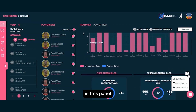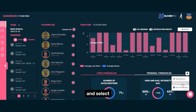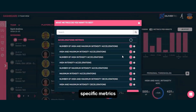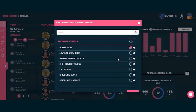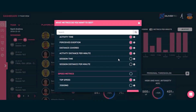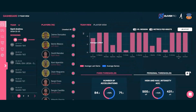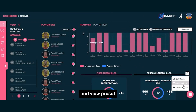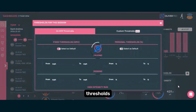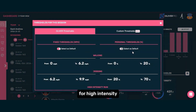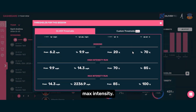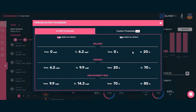One key feature is this panel where you can edit and select specific metrics and view preset or customize thresholds for high-intensity runs and max intensity.